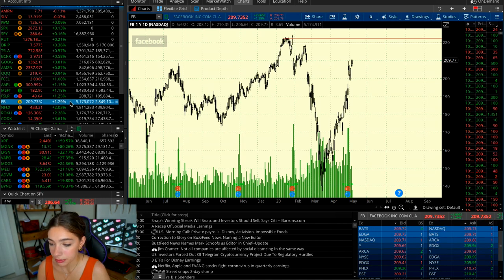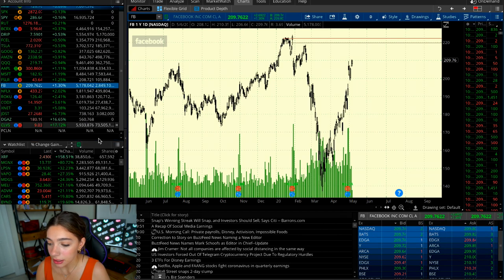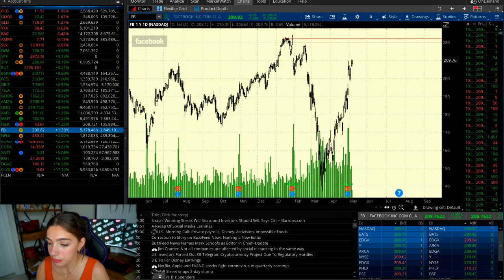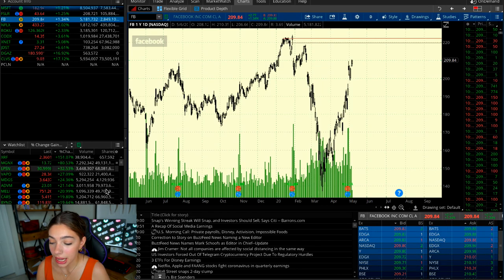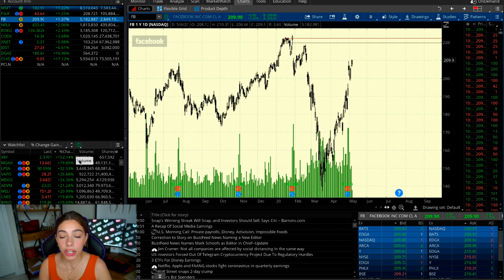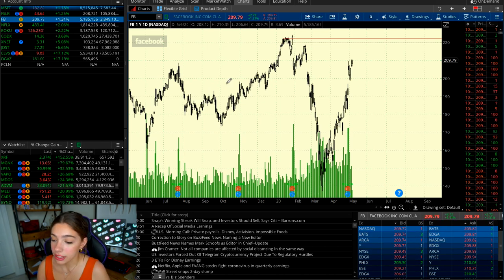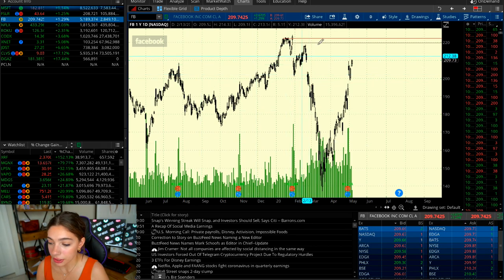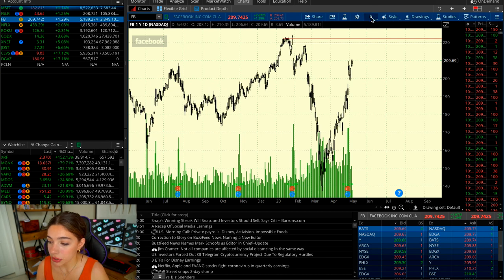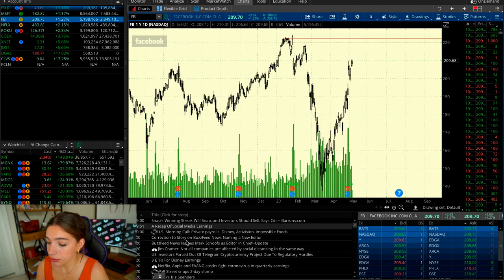We can see the profit margin or percentage gain — 1.29% right now. We also have volume and shares. Volume is the amount of shares traded within a given time period. For this demonstration, I'm using the one-year, one-day view, which means this whole chart is a year long and each candle represents one day.